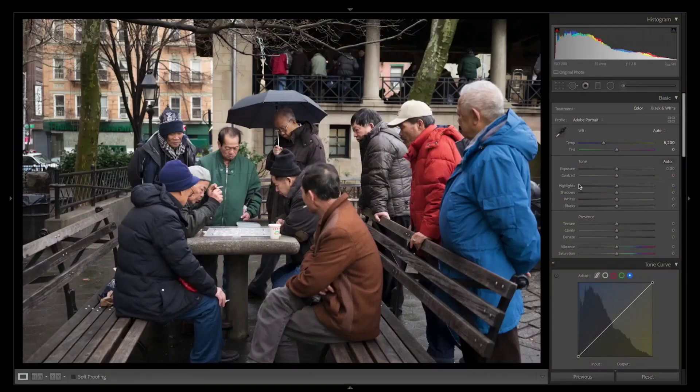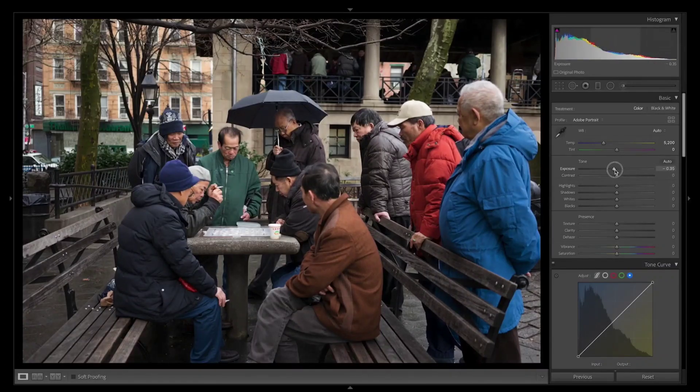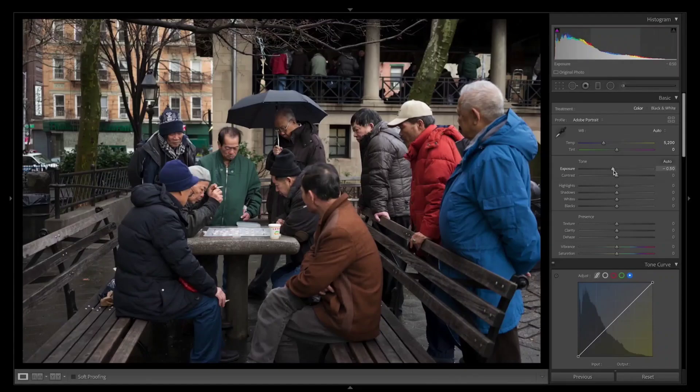The second thing I like to do is underexpose my images. I usually do this in camera and in Lightroom. I think this is a good starting point for now. Most of the adjustments that I'm going to do here are going to be done in the tone curve.